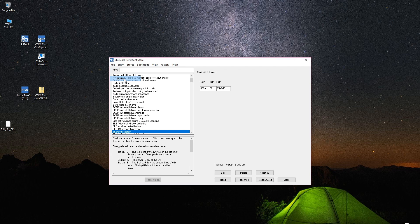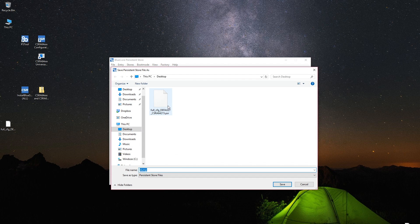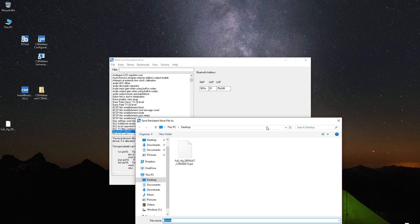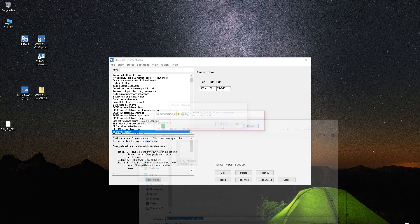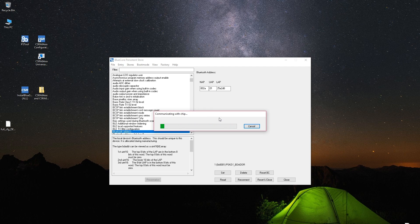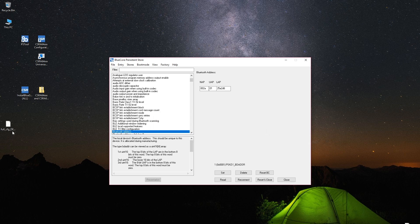And over here we'll hit dump. And basically this will save all the parameters that are currently on the module. So if you mess anything up, you won't be able to break it because you'll just be able to revert back to this. So I will actually upload mine in the description, but just in case.